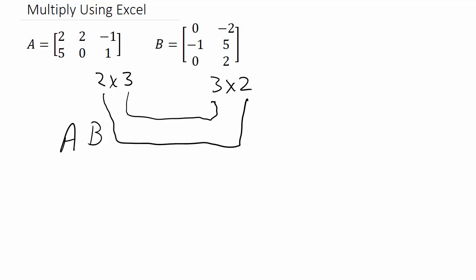All right, so the first thing we need to do is enter these two matrices into Excel, and I've already done that. Each element in the matrix gets its own cell. So enter each element in its own cell for both matrices.